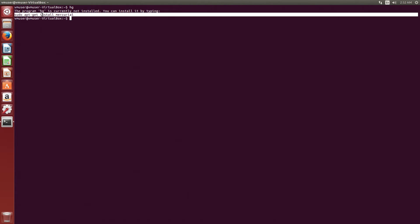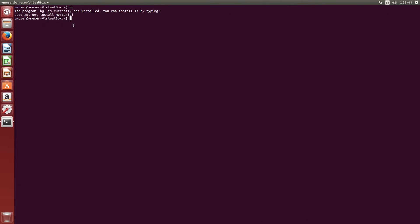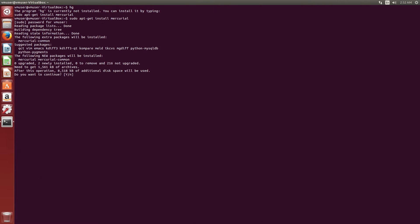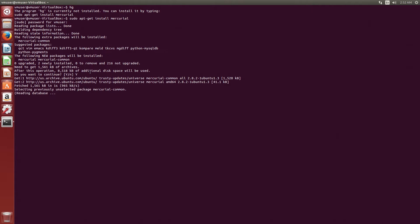So we'll do sudo apt-get install Mercurial. We paste that. This will download it from the repository. We'll enter our password and it will download. We hit yes, and Mercurial will be downloaded.